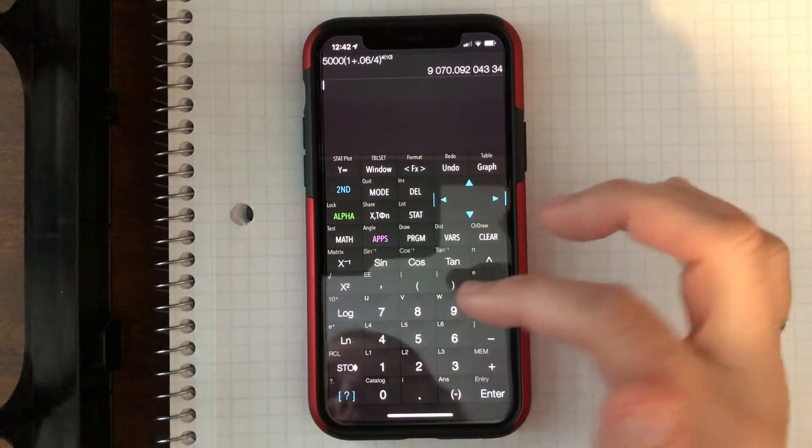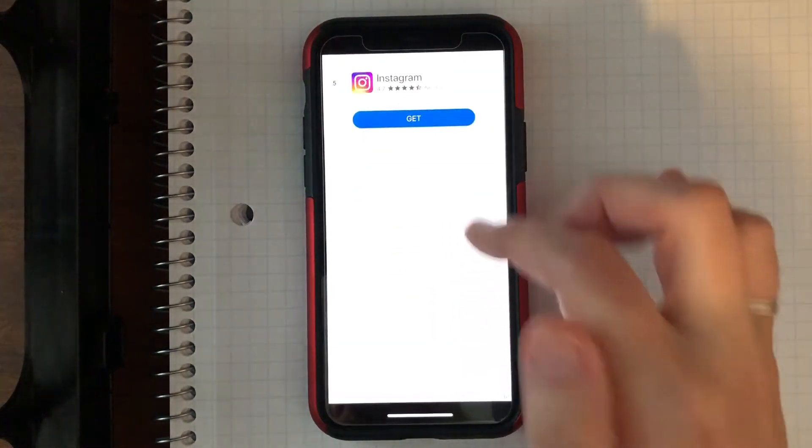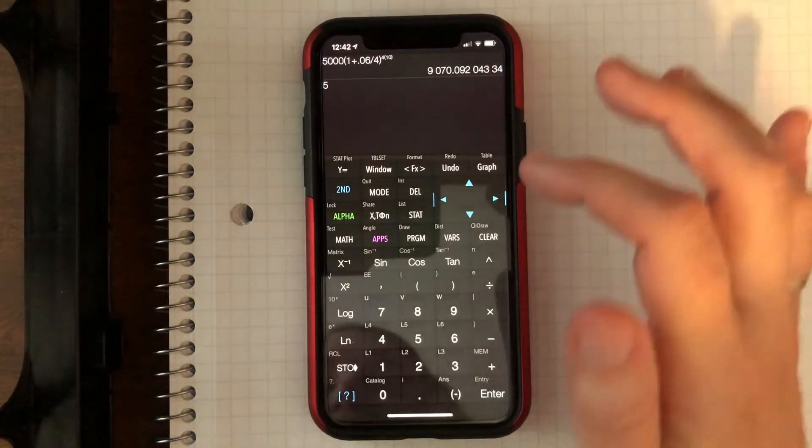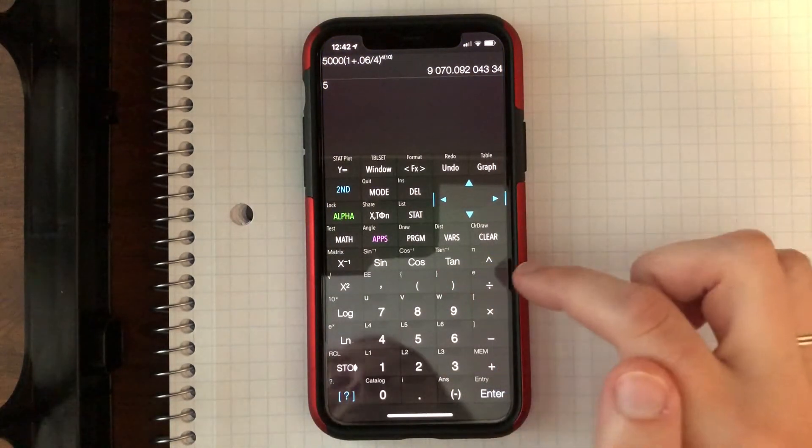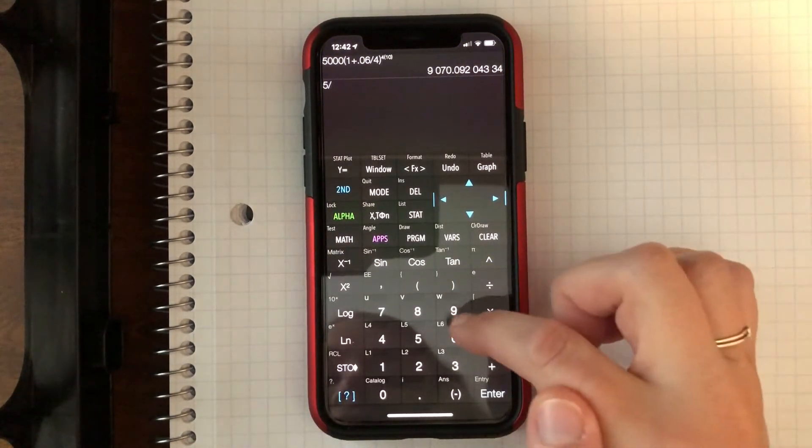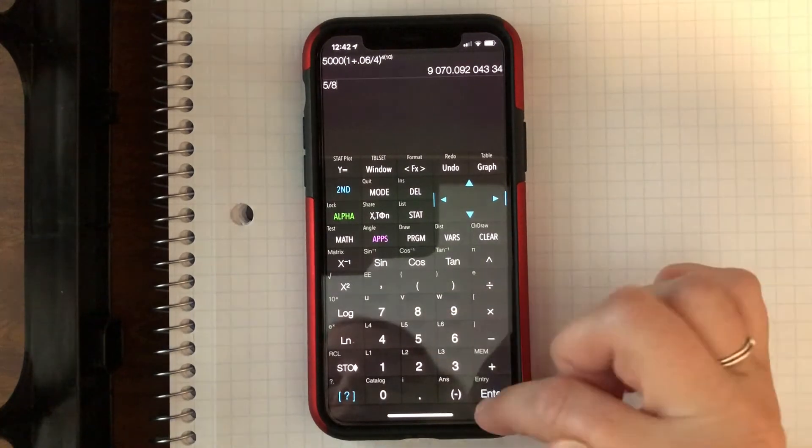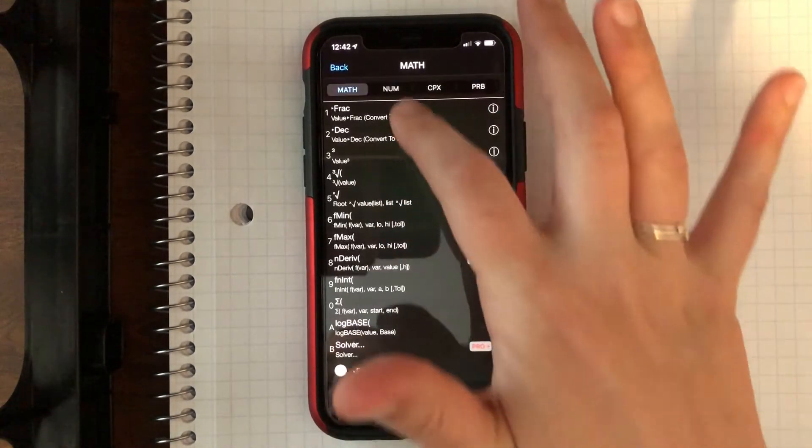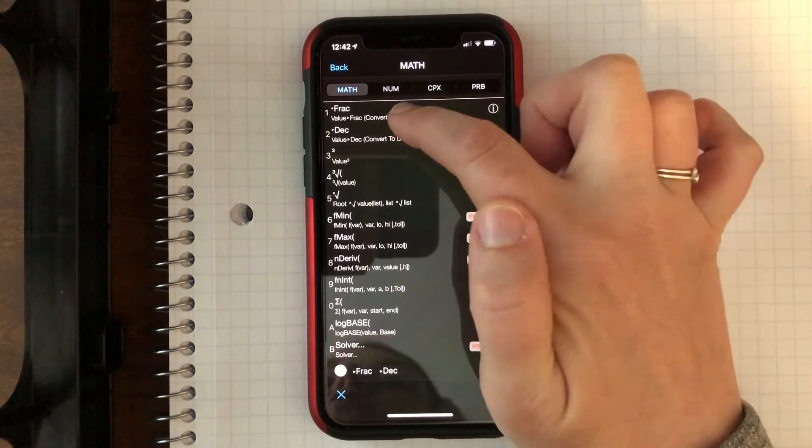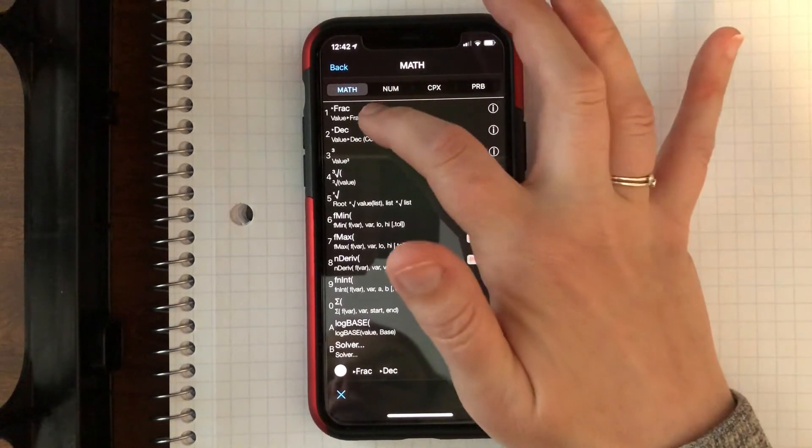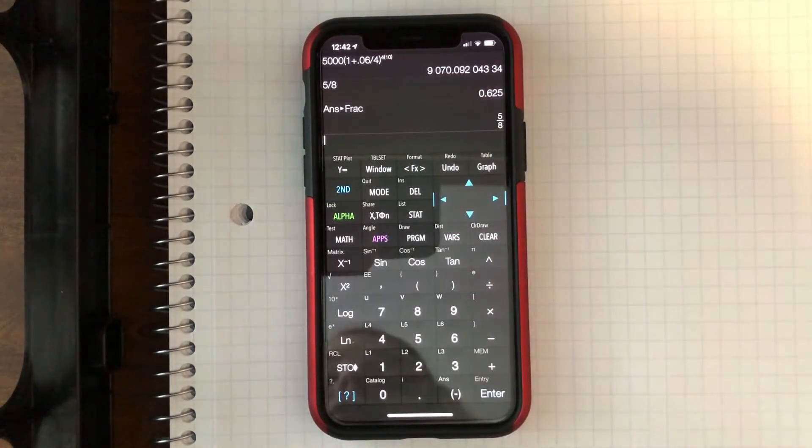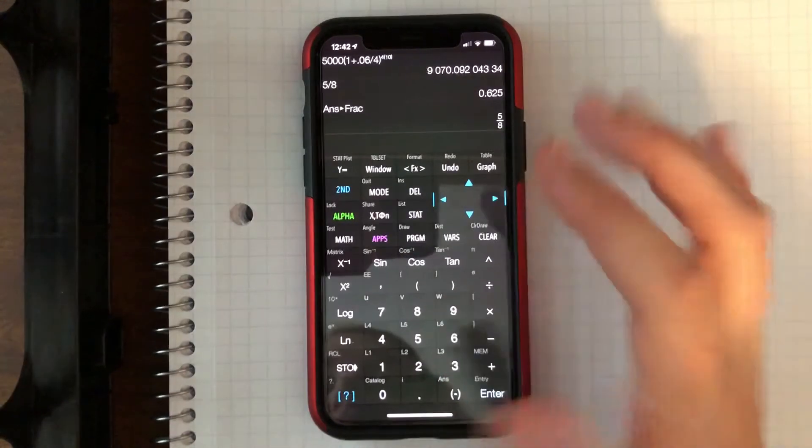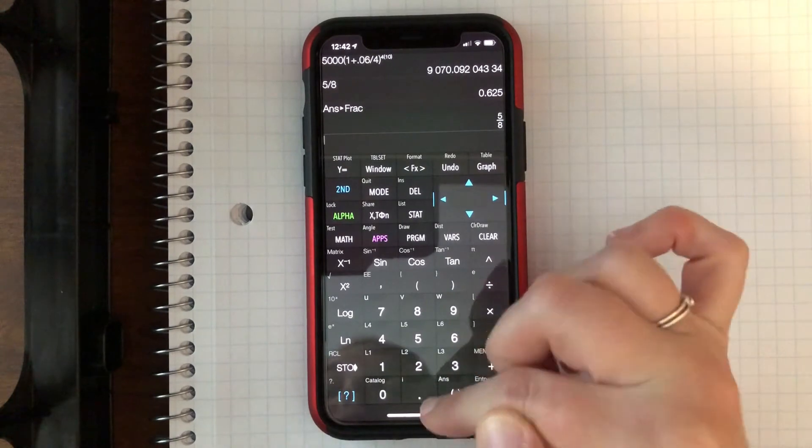It's going to have those same functions. Like if I do—oops, not that. Okay, be careful with the ads. If I did 5 eighths, hit enter, it gives me the decimal. I can go to math. Fraction is that first one, just like how we did it in class. So we can hit fraction, enter, and it gives it to me as five eighths. So this one's kind of cool and it's very similar to our graphing calculator.